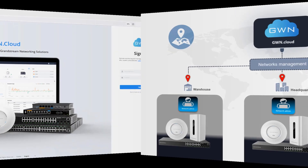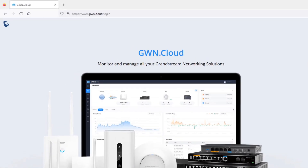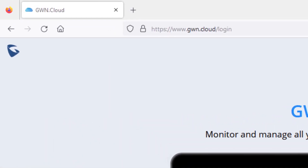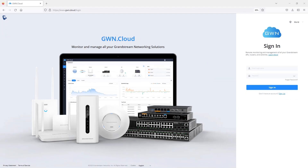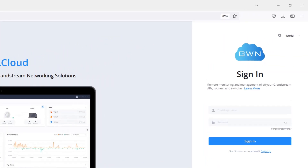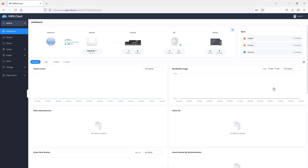Now I will switch to my GWN.cloud account to demonstrate how to navigate the GWN portal. When you first log in, you will get a dashboard that offers visibility into devices, clients, bandwidth usage, and any generated alerts.